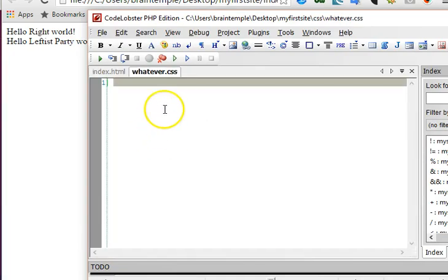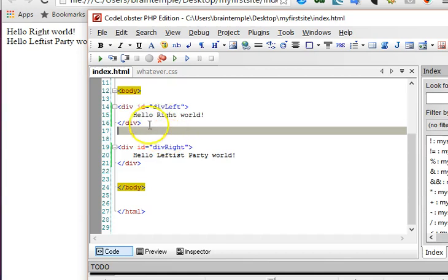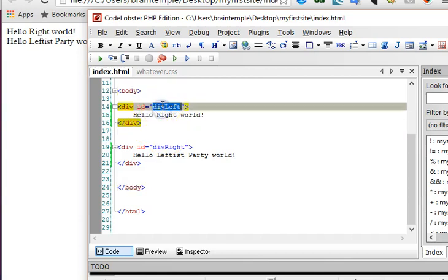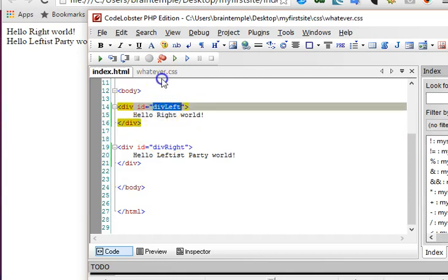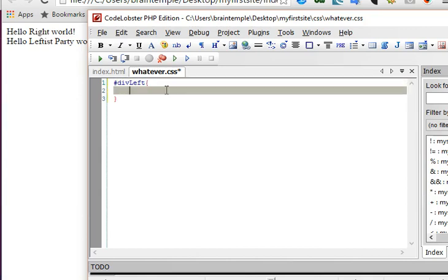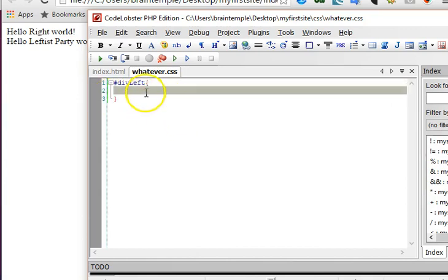So what we do is come to our index, our whatever CSS file, and then select them from here.